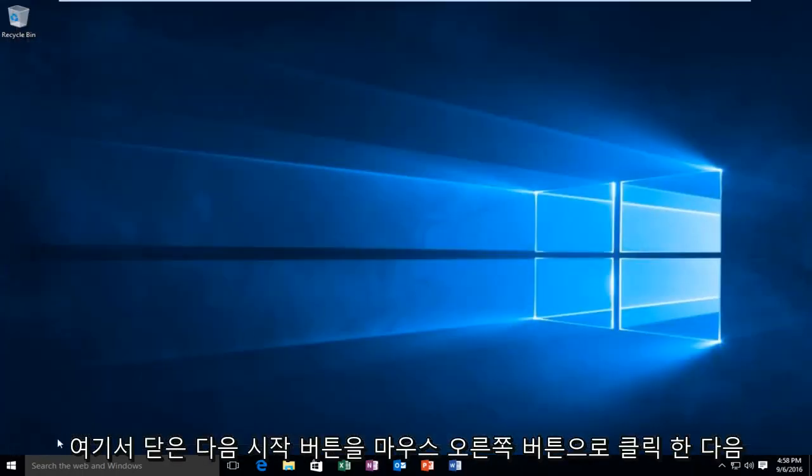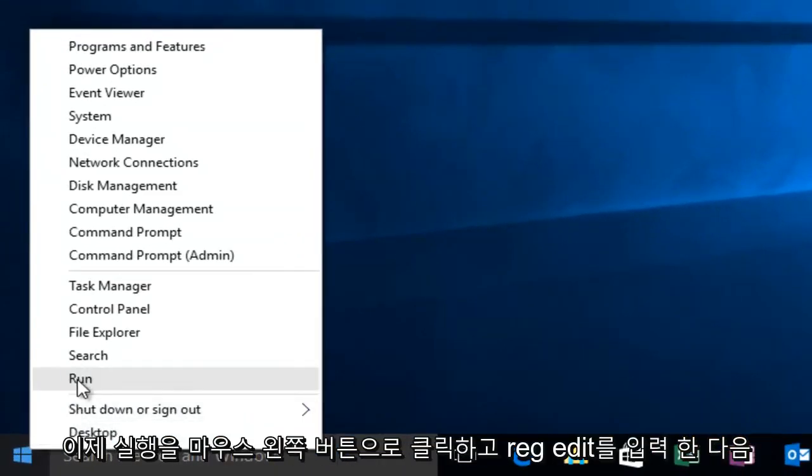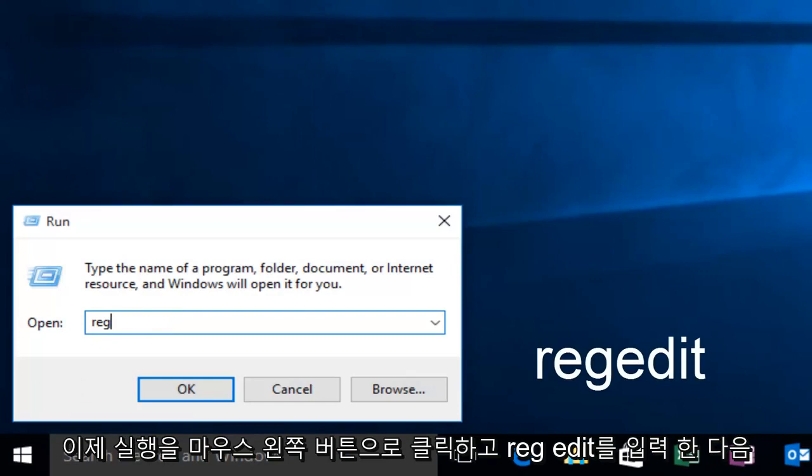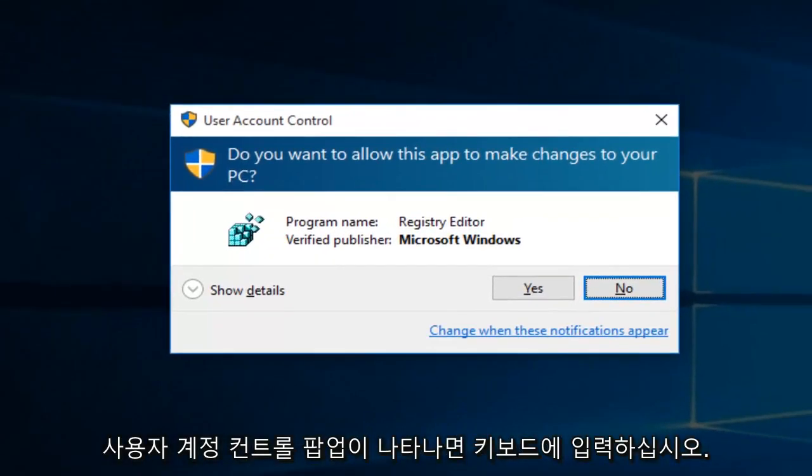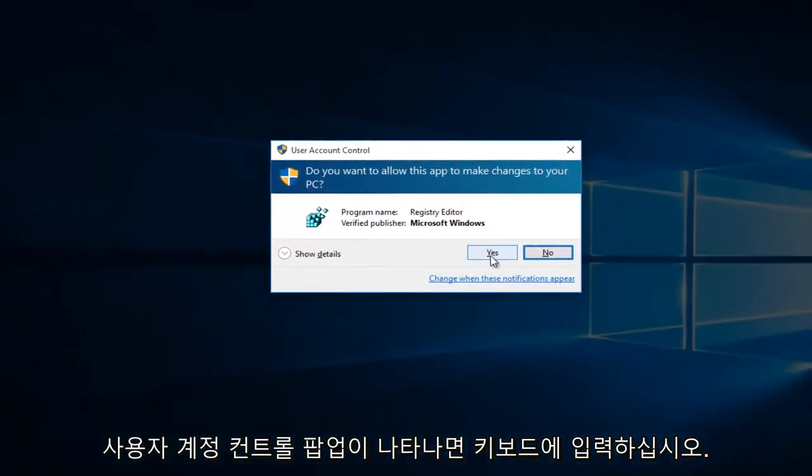Then we're going to right click on the Start button. Then we're going to left click on Run. Now we're going to type Regedit, then hit Enter on your keyboard. If you get a User Account Control pop-up, select Yes.